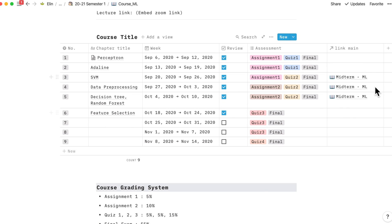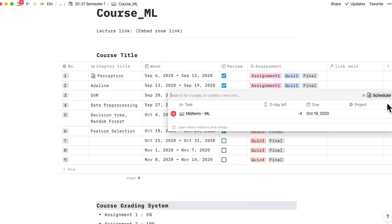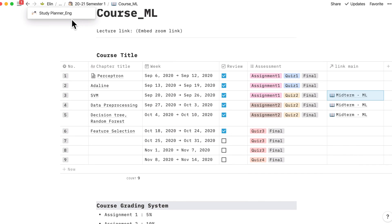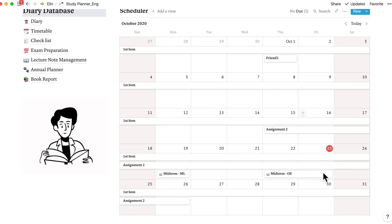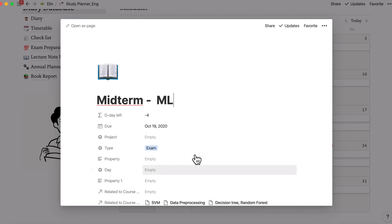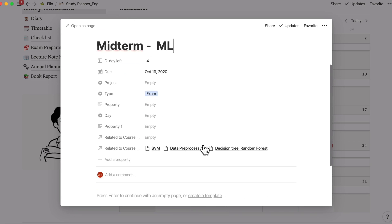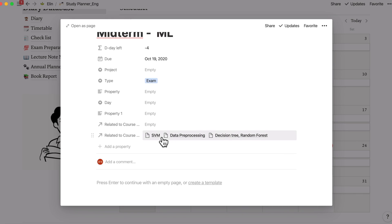And this link main is the main function for this lecture note management template, which is in scheduler. Scheduler is this calendar view here. So as you can see, I have taken midterm on 19th, which is covering topics of SVM, data preprocessing, decision tree and random forest.